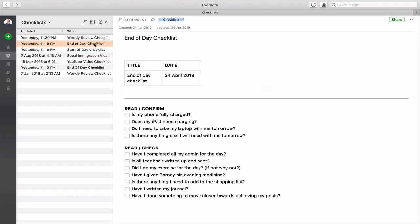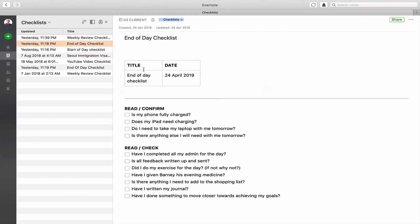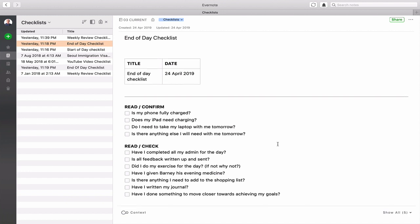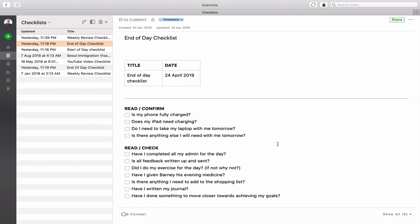Now my end of day checklist is here. Again I've got the title and I've got the date that it was created which was yesterday. And now I've got here read confirm. Now these ones are just to confirm. So is to make sure that my phone is fully charged, that my iPad needs charging, do I need to take my laptop with me tomorrow, is there anything else I will need with me tomorrow? So those are the things that just to check, just a kind of a mental check if you like.